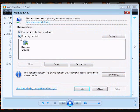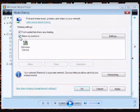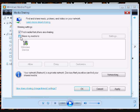Then click on share my media to check that little checkbox and then you should see an unknown device.